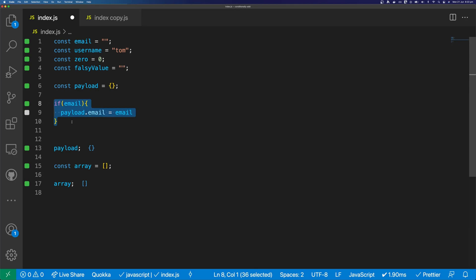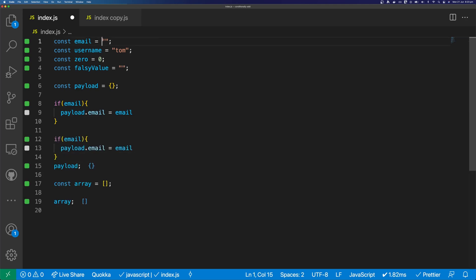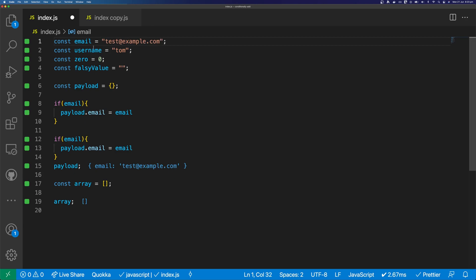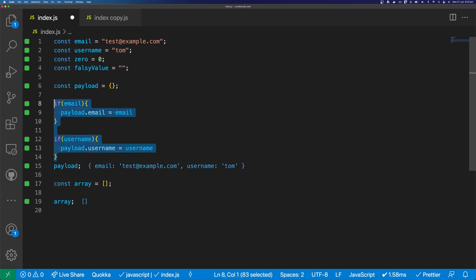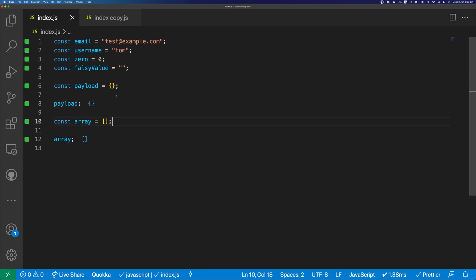But this can get quite time consuming and can contain a lot of code if we want to test all of our values. We would need to add an if statement for every single value. We could do it like this, but there has to be a better way to do this — and of course there is.